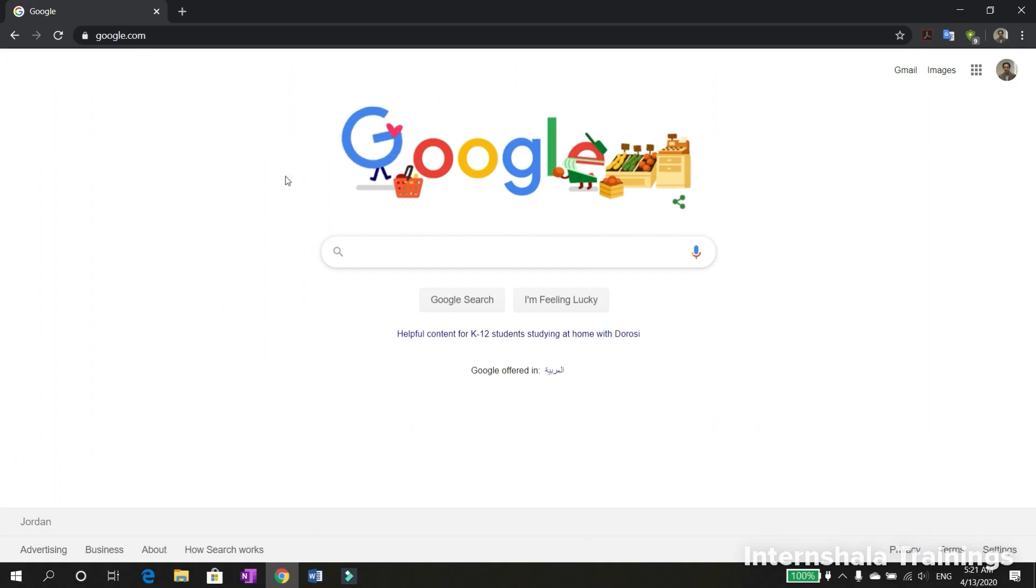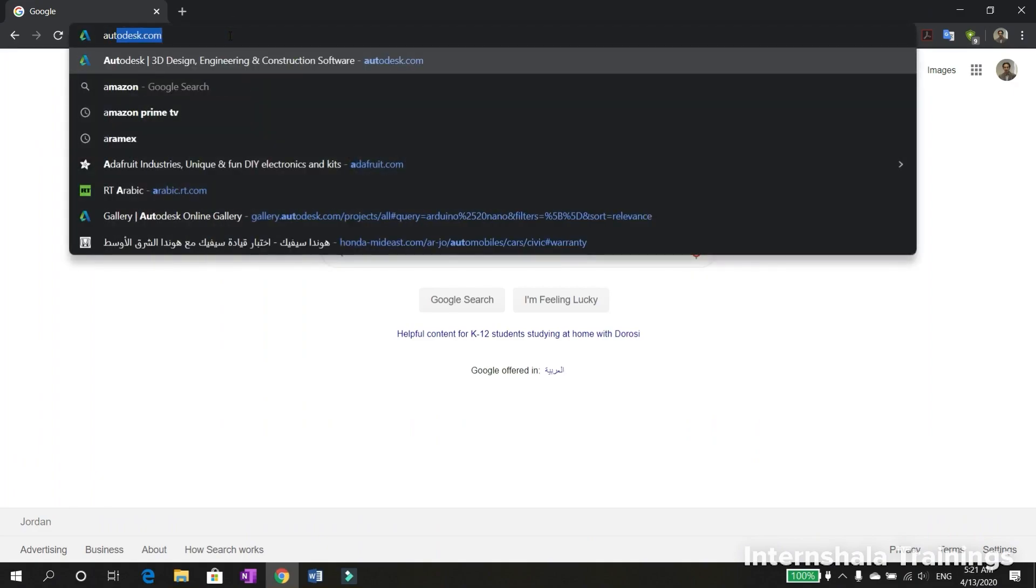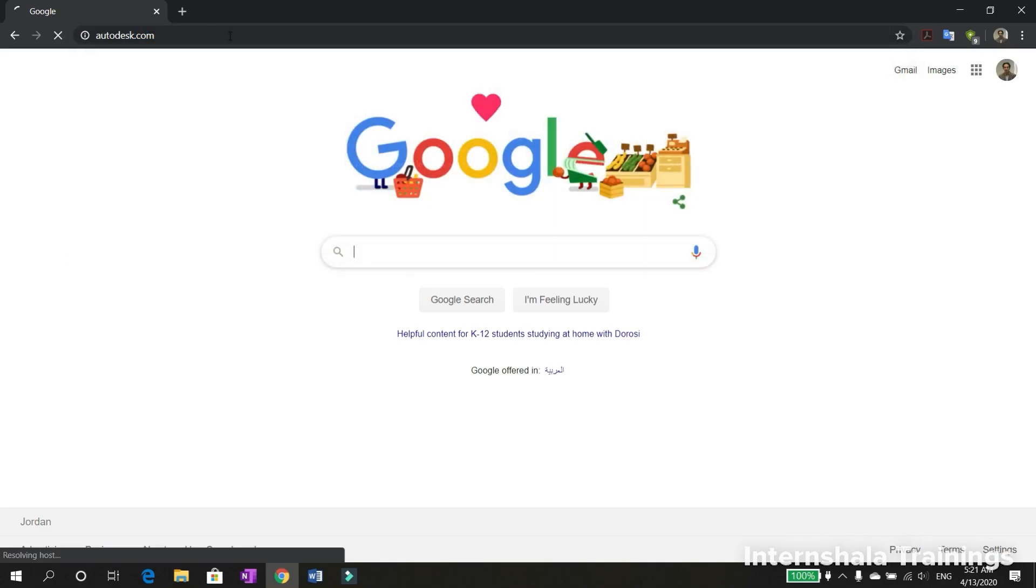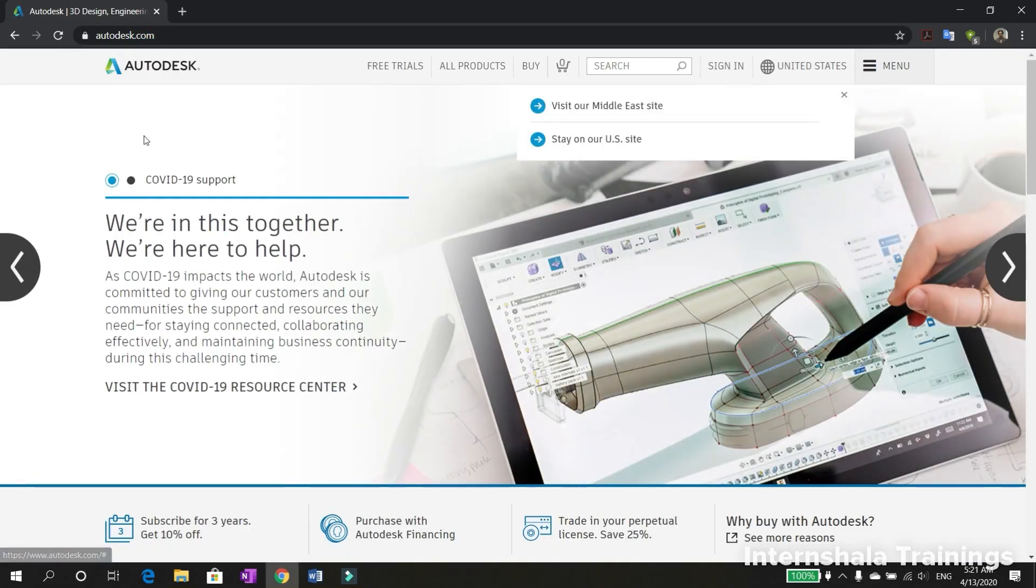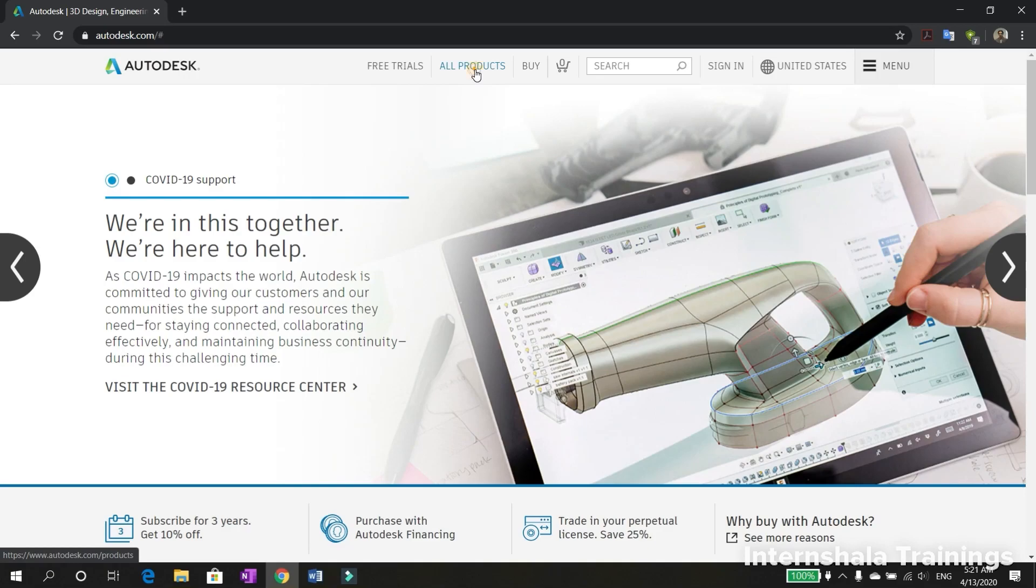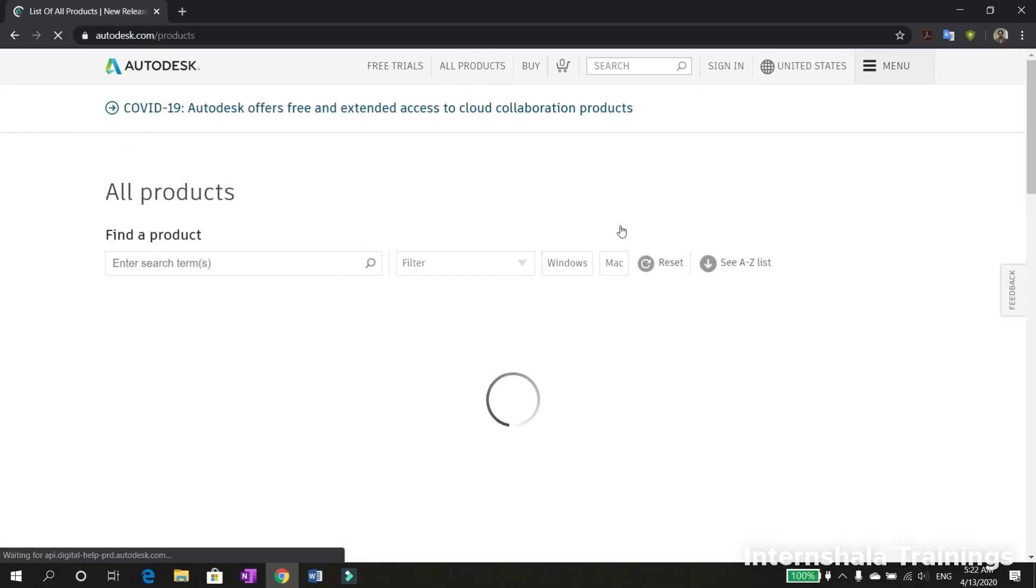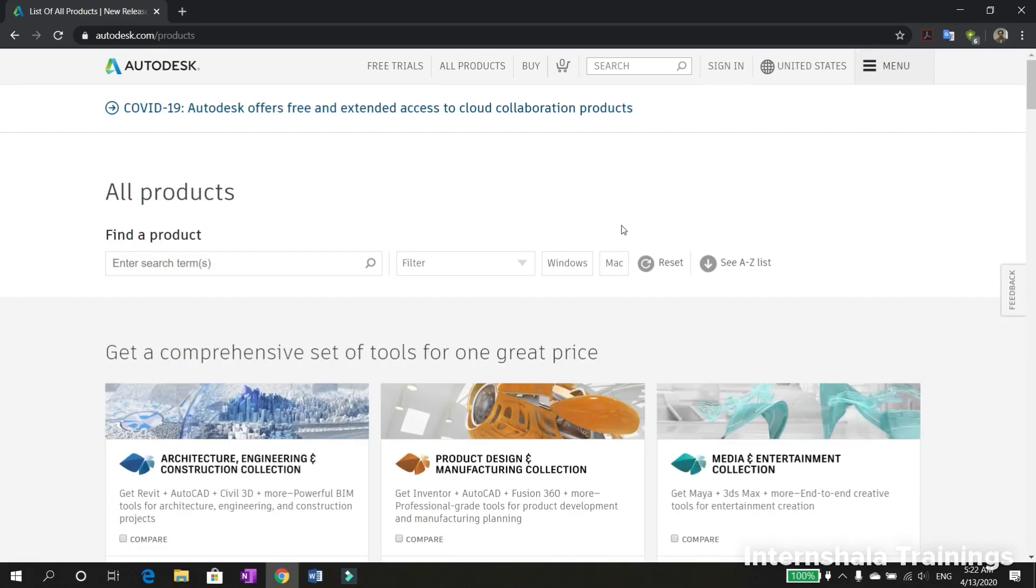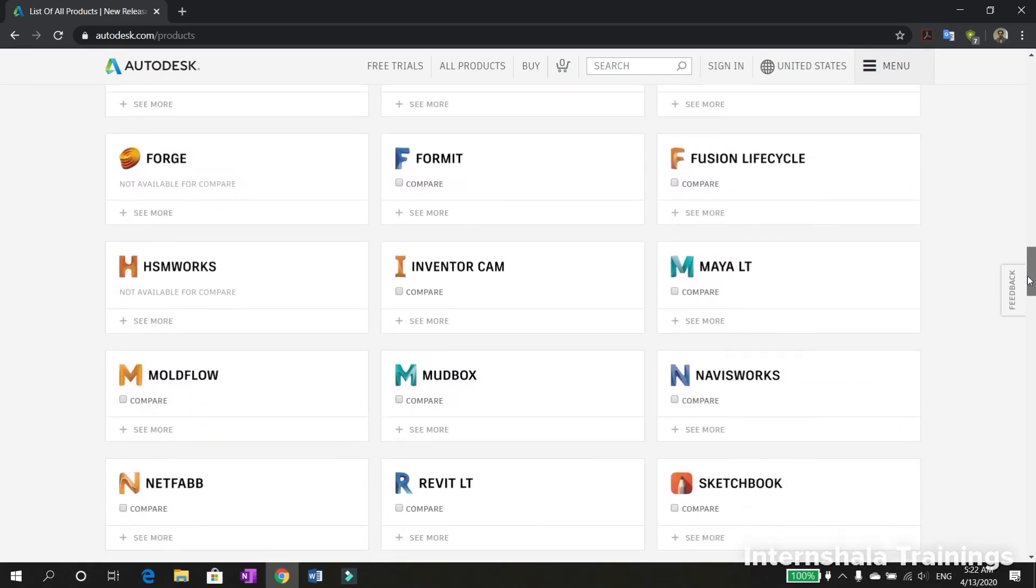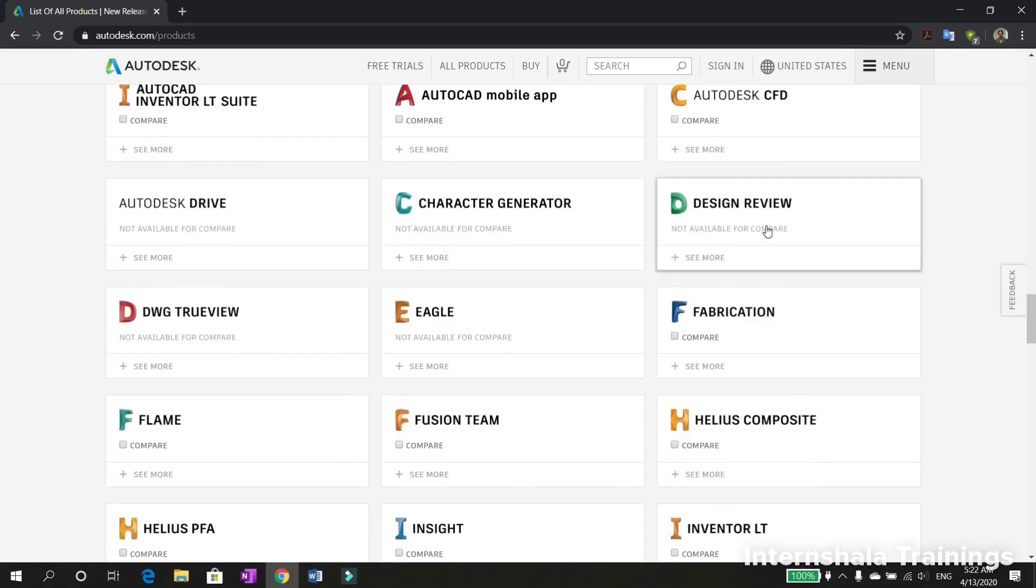First, you need to open your browser, then type autodesk.com. From this page, press all products, and from this page scroll down until you find Eagle.